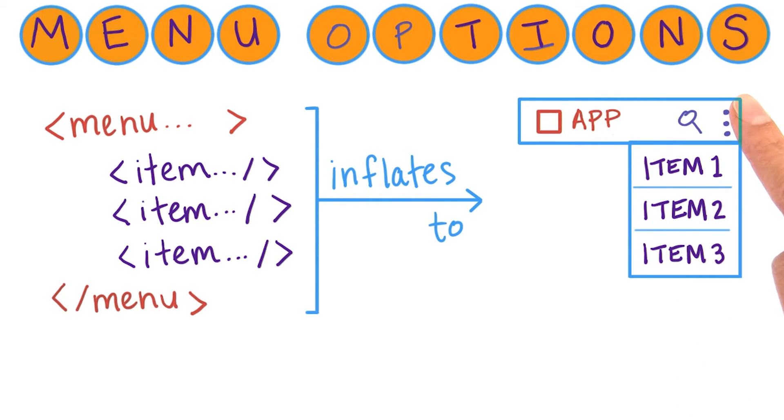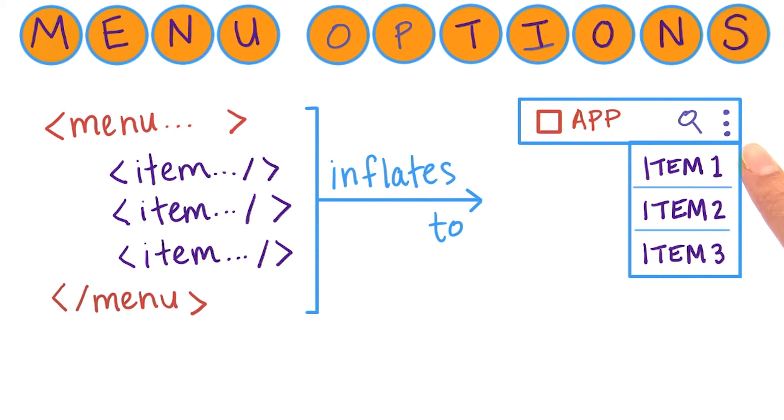This space is reserved for the most prominent actions in your app. Then, anything else that's less important falls into the overflow menu by tapping on this button with the three dots.